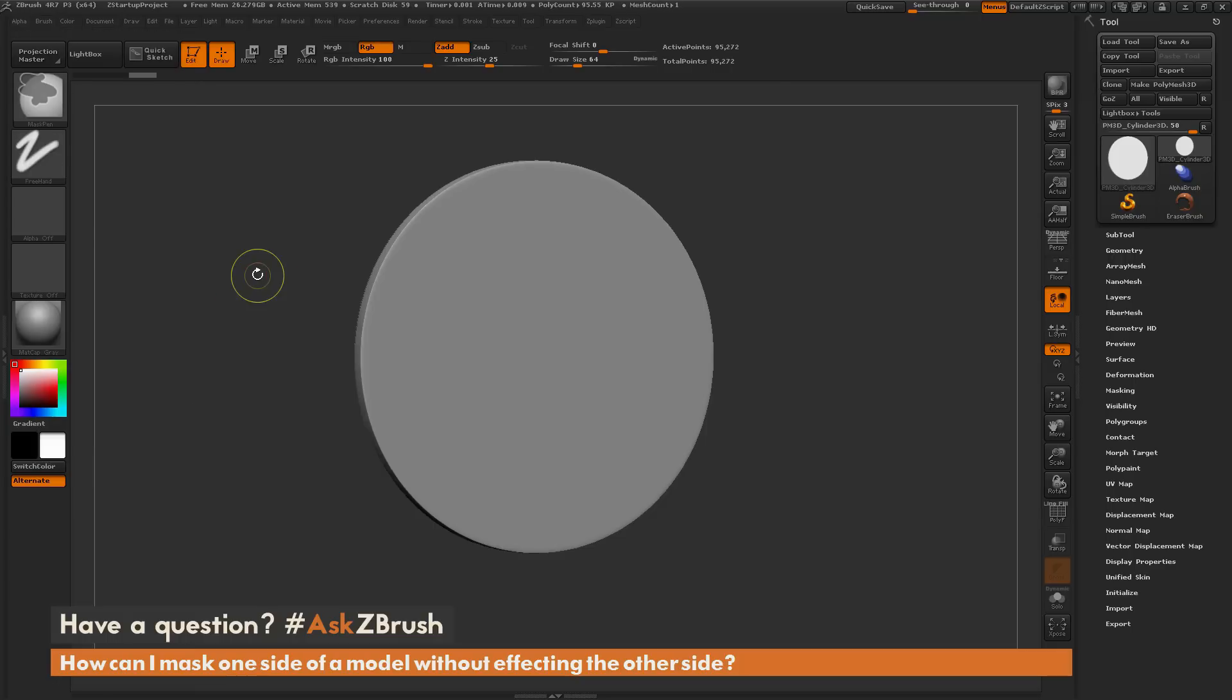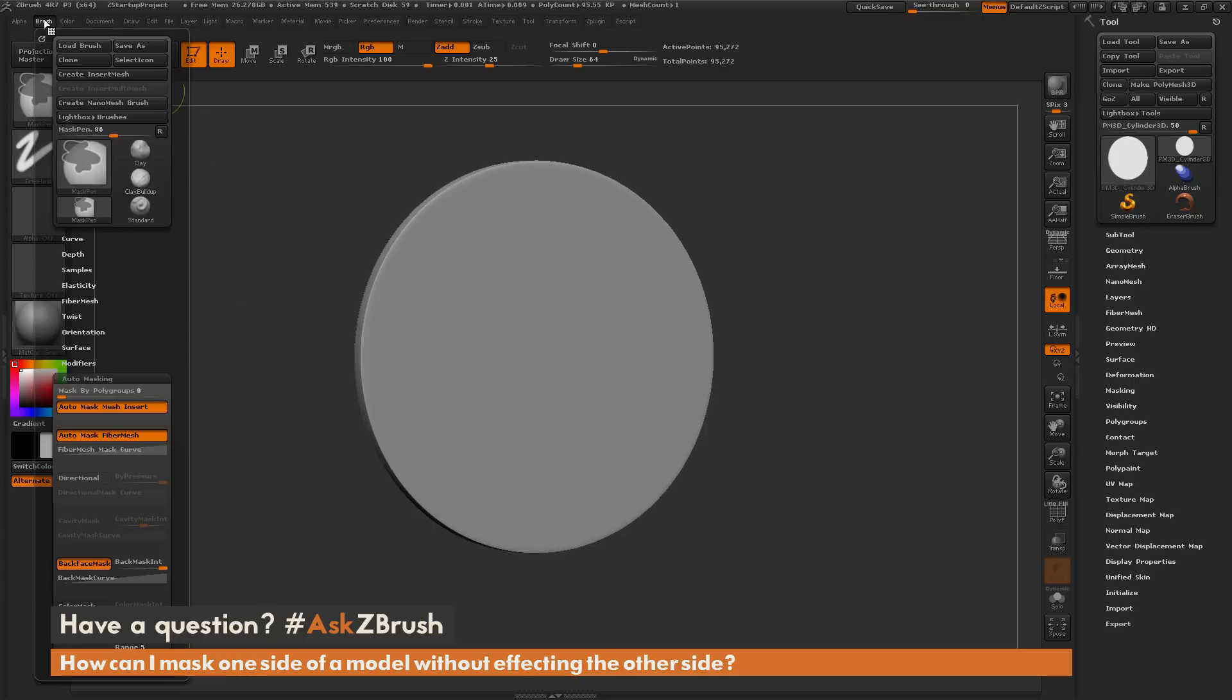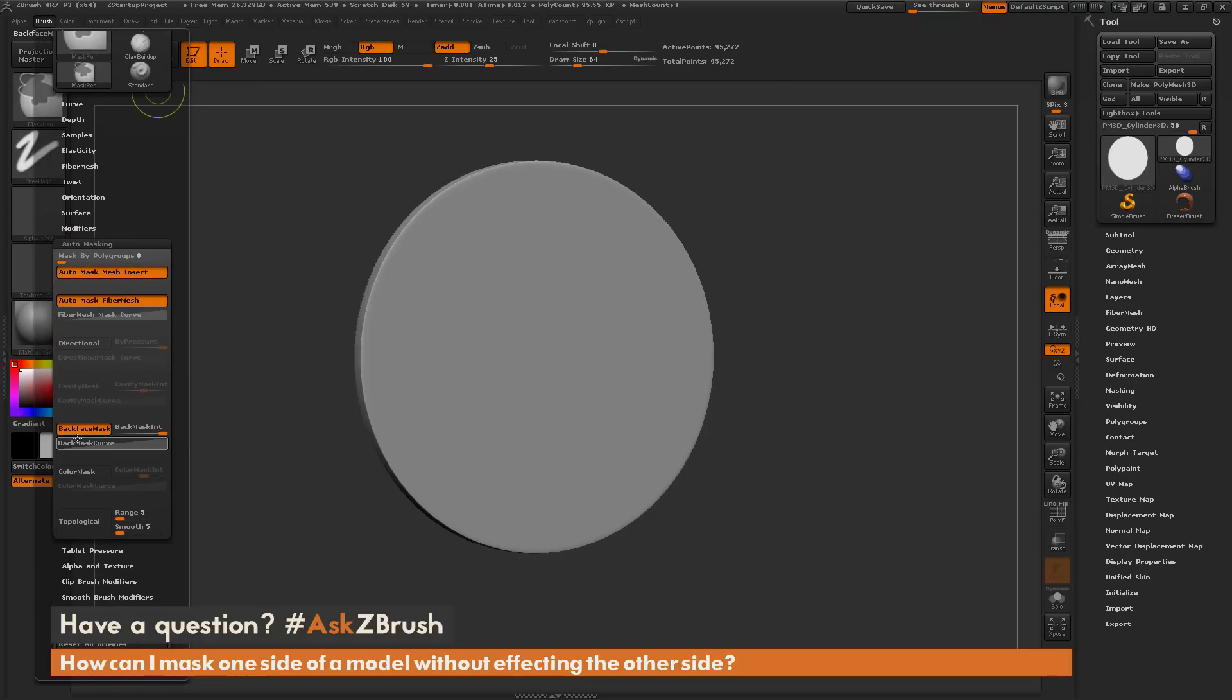So make sure you hold down control, then go to the brush palette, go to the auto masking tab, and then turn on this backface mask.